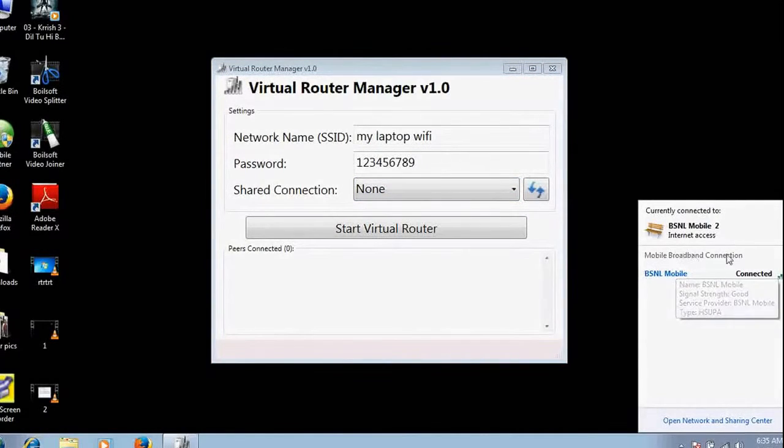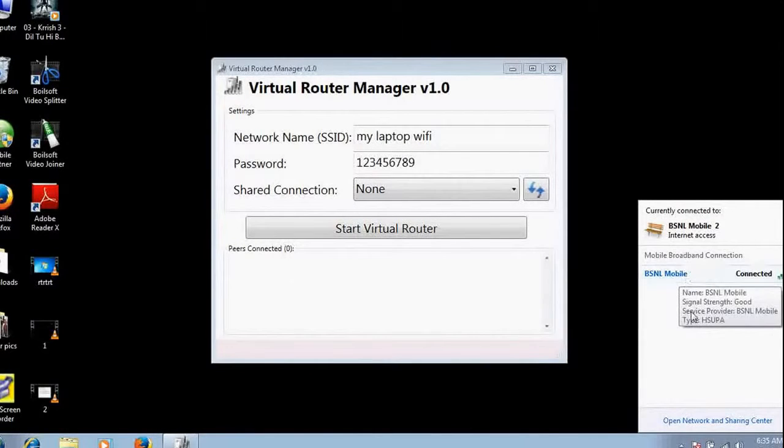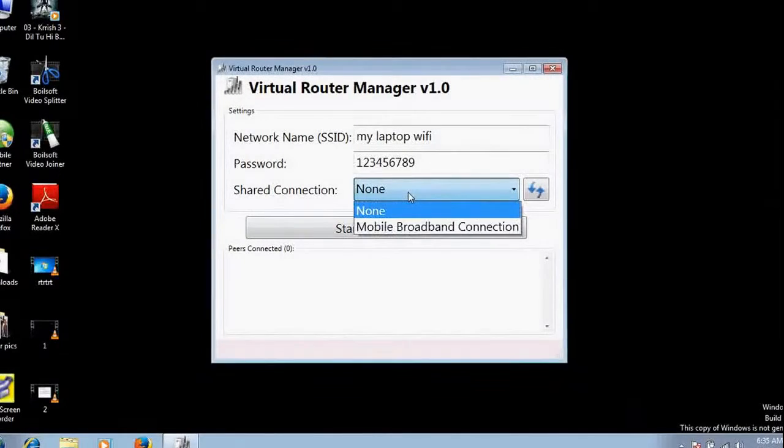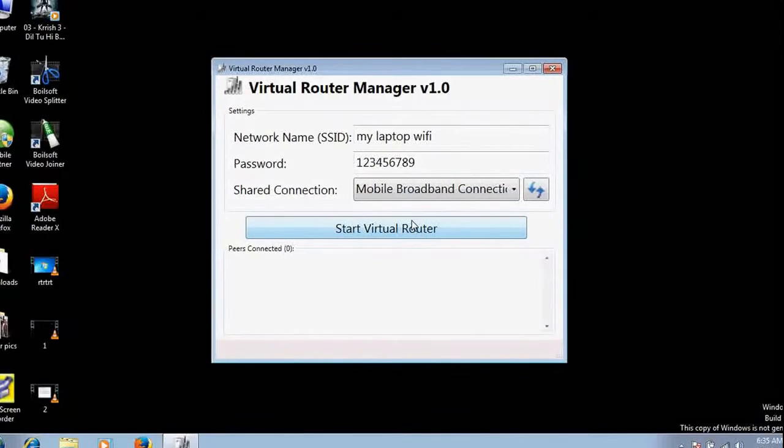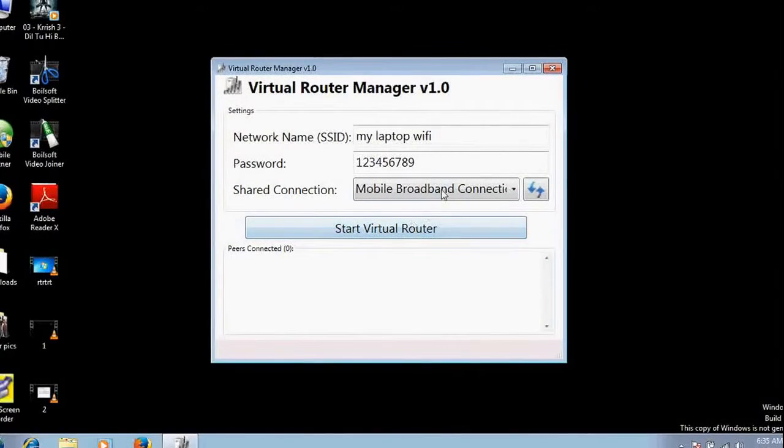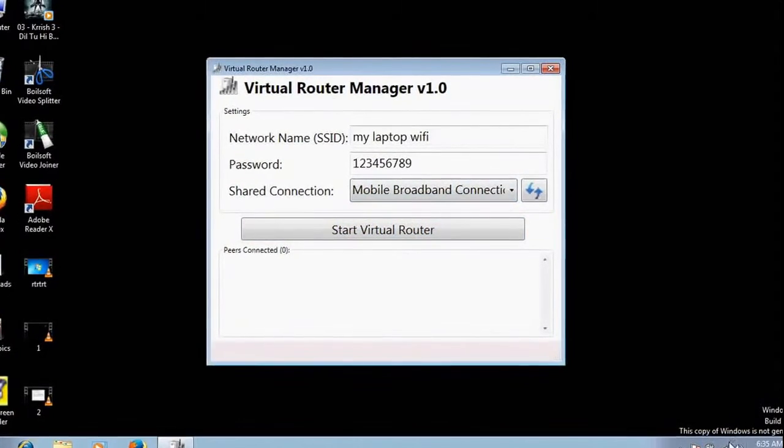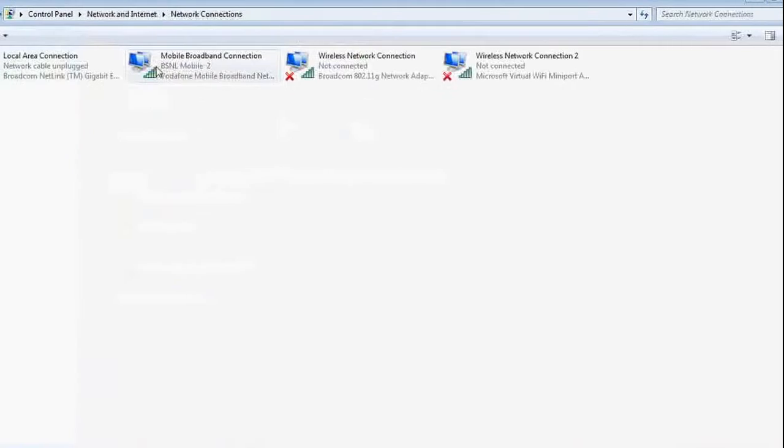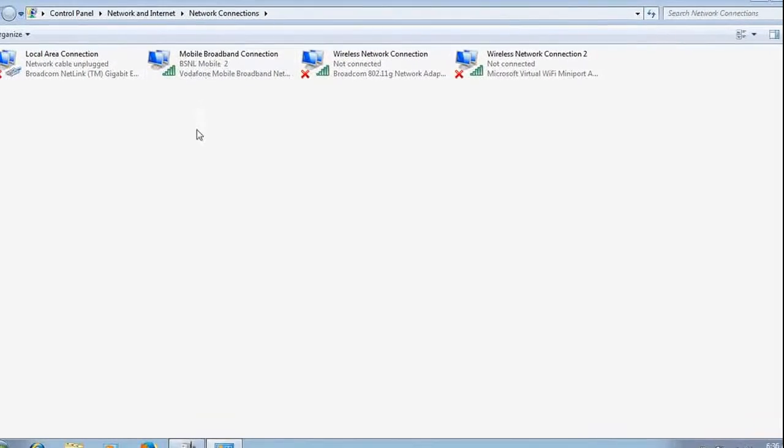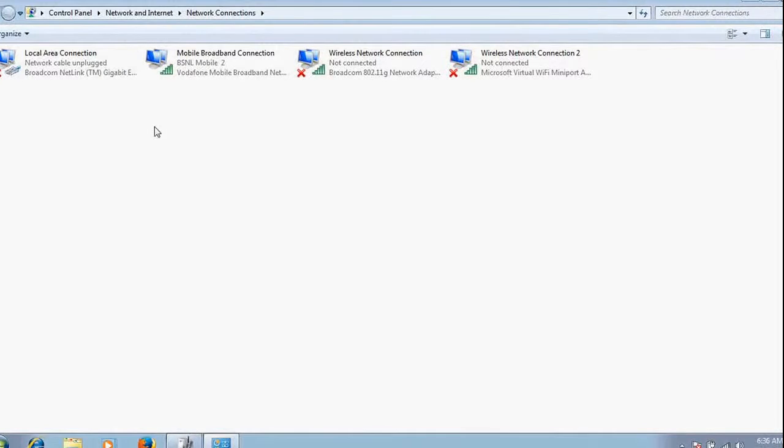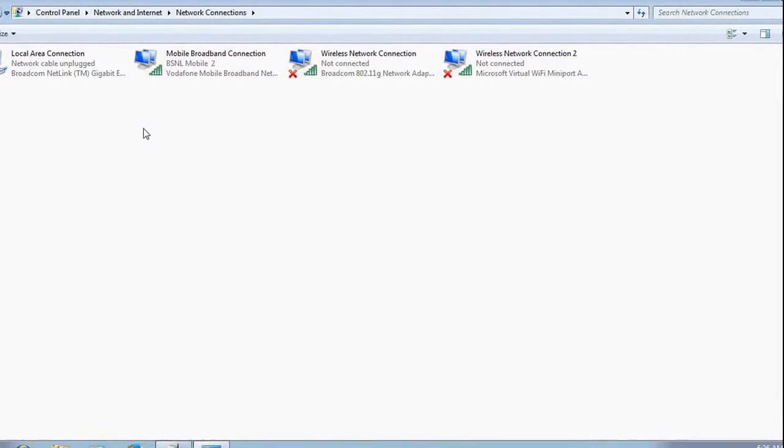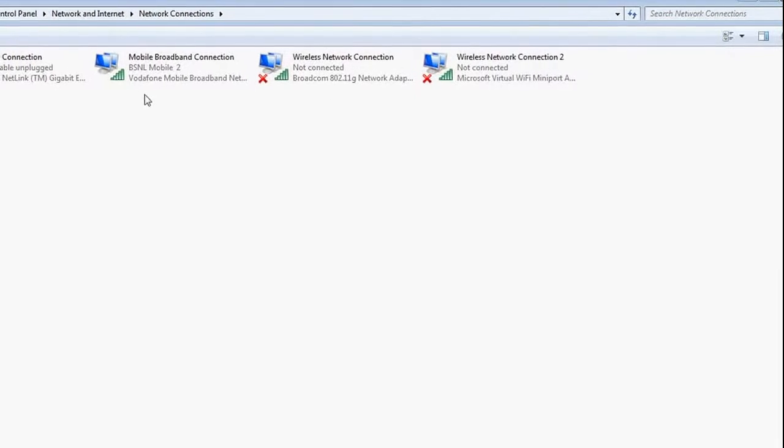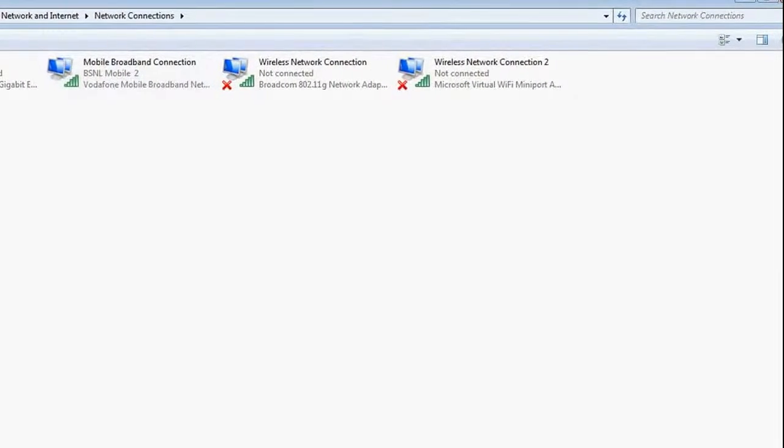Choose your connection which is providing internet to your laptop. Mine is BSNL broadband, it is providing mobile broadband, so I would select here this connection. If you are connecting through LAN, it will show you the name of your LAN.